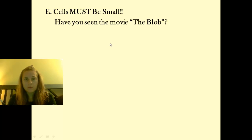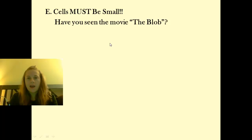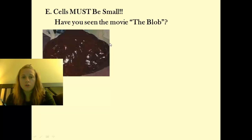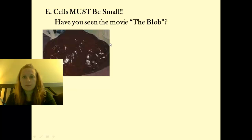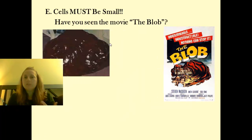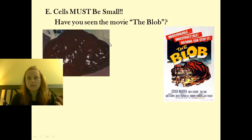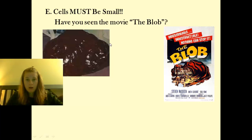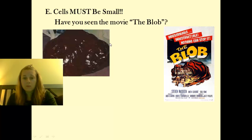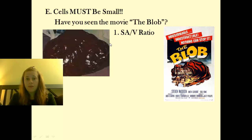Have you ever seen the movie The Blob? This was a movie back in the 50s — it was a horror film about this goo from outer space that landed and began to expand, growing from a tiny little amount to being so huge that it was devouring the entire town, covering and digesting people. From a living organism's perspective, this is completely ridiculous, because we have this little thing called the surface area to volume ratio, and that would make something like The Blob completely non-functional.